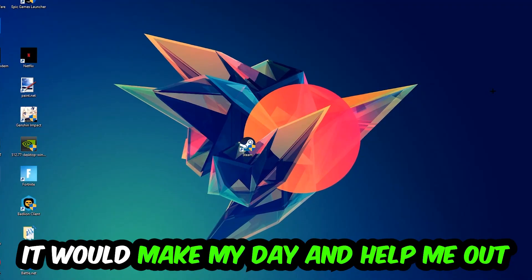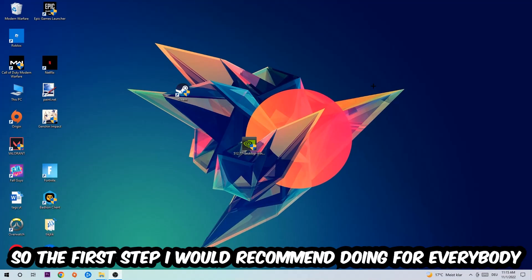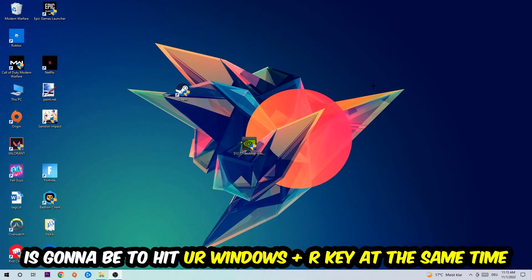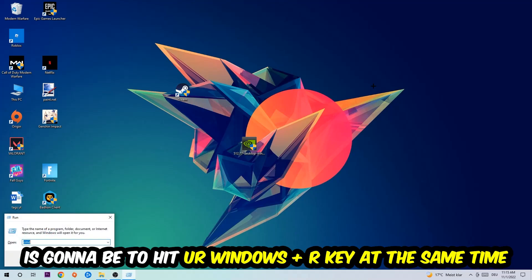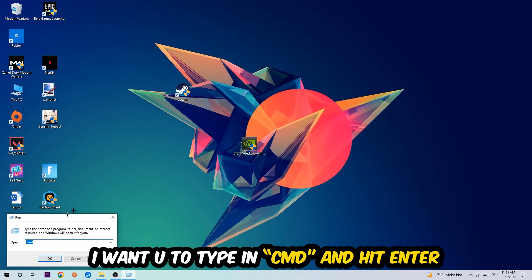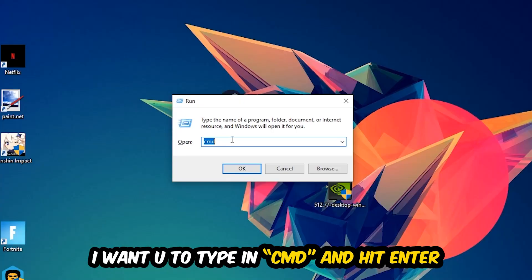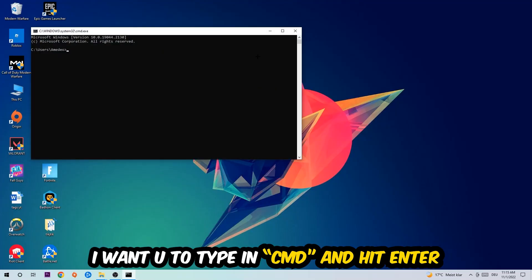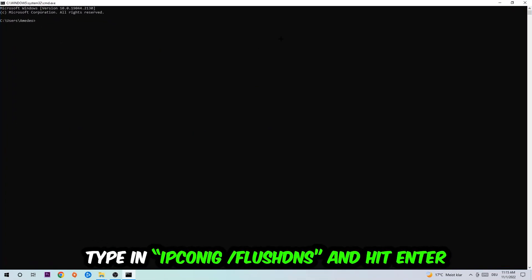So the first step I would recommend doing for everybody is going to be to hit your Windows and R key at the same time. This tab will pop up, I want you to type in CMD. You're going to hit enter or okay. This tab will pop up and I want you to type in what I'm going to type in.